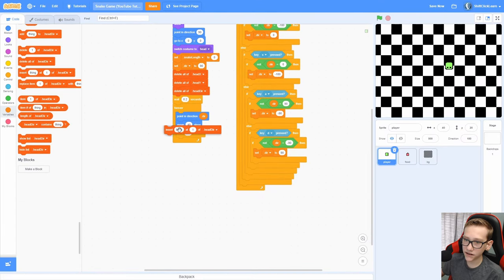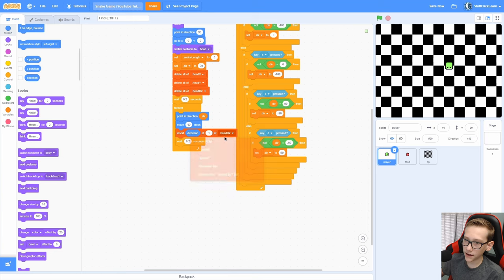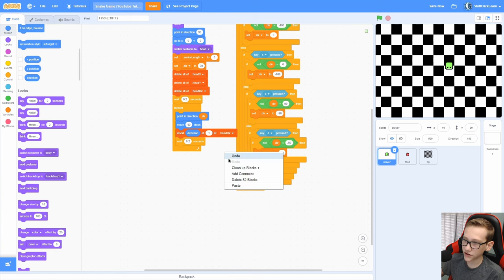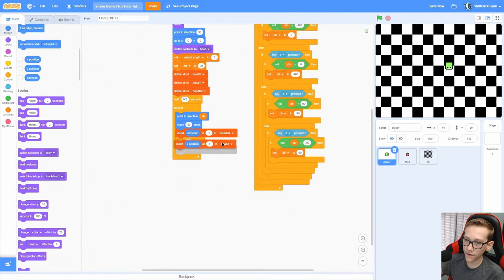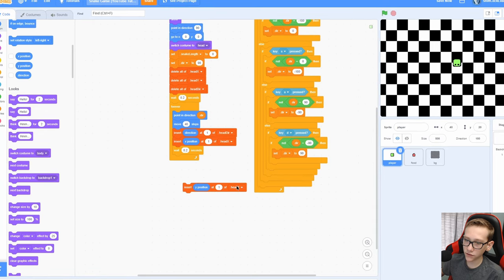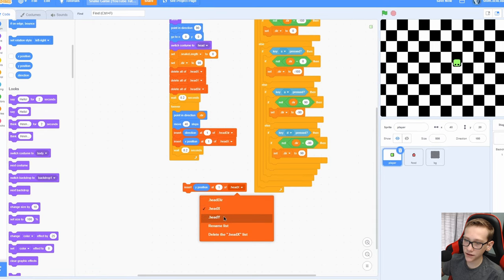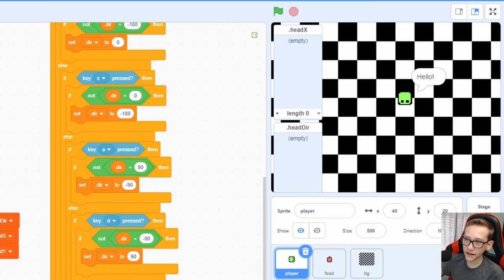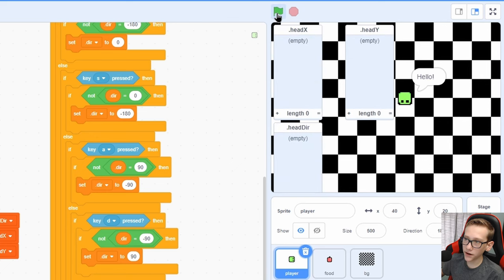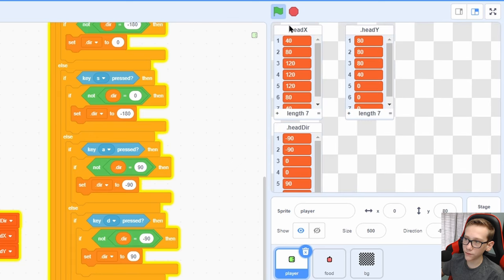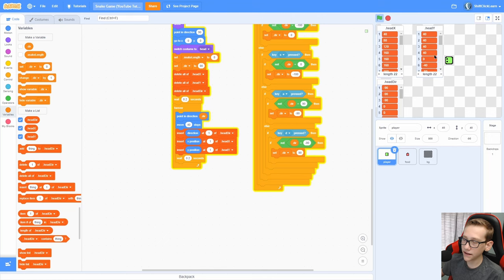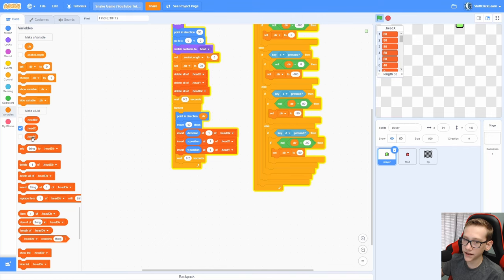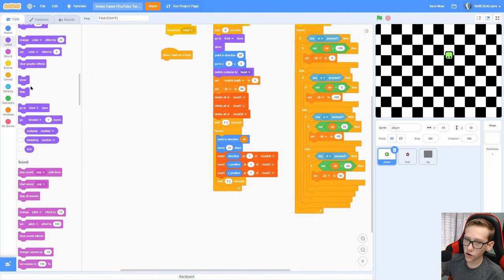Add an insert right here, direction at one of head direction. Duplicate that, insert X position at one of head X. Duplicate that one more time and insert Y position at one of head Y. What that did is if we open up all of our lists, you can see that every time we move, it keeps track of the direction, the X and the Y position of our player.